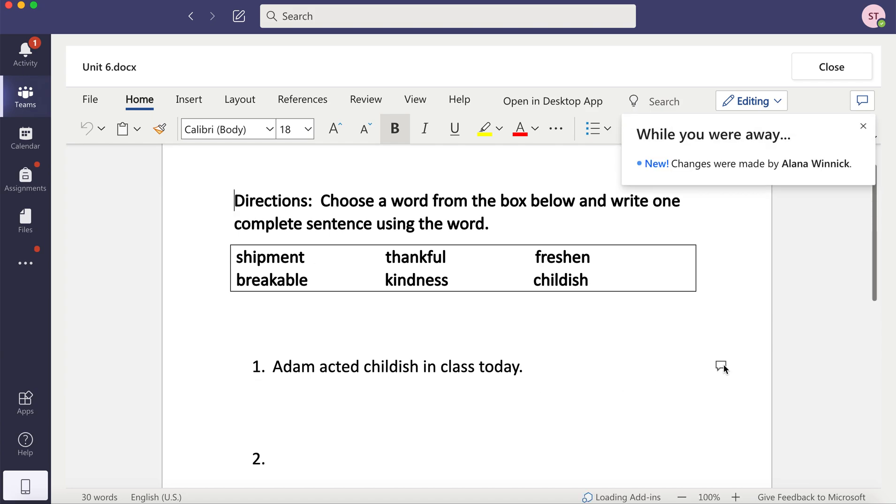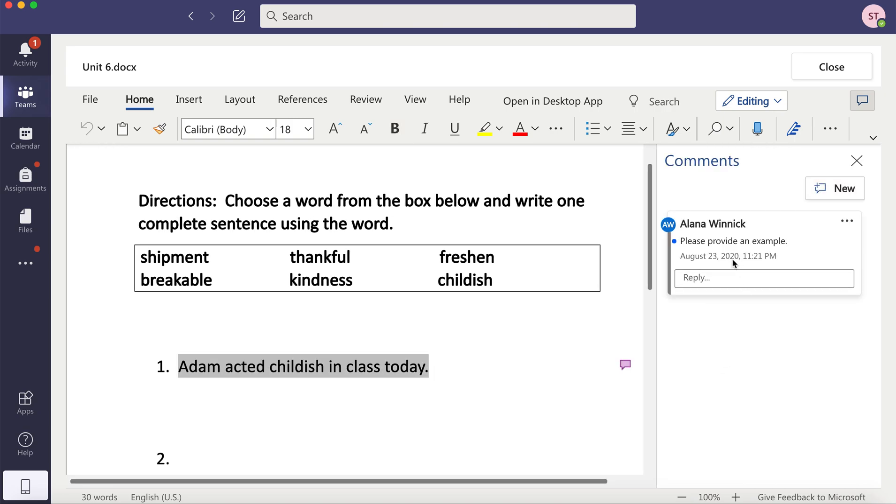This one has a comment. If I click on it, I can see the feedback that my teacher gave me.